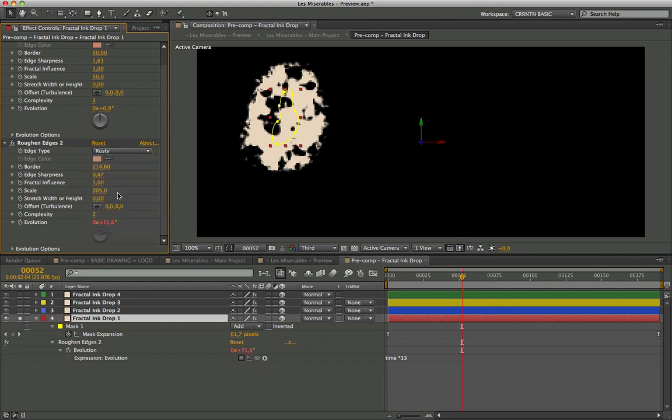My choices was to apply a second roughen edges in rusty mode. These parameters allow you to have simultaneously the holes that move inside. Very cool.